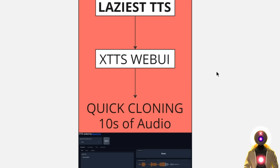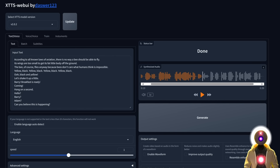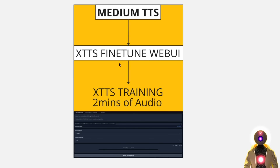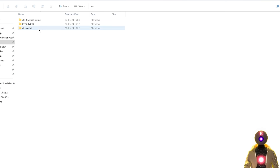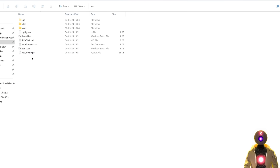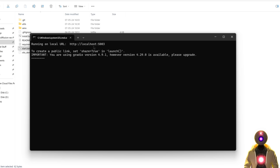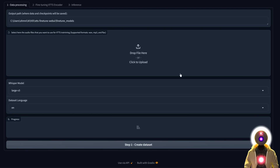How do we make it even better? Instead of using the default XTTS model, we're going to train our own XTTS model — this is the medium text-to-speech method. We're going to fine-tune our XTTS model using only two minutes of audio. Not 10 minutes, not 20 minutes — only two minutes required. It's really easy and super fast. For this we need to use the XTTS fine-tune web UI, so go inside the folder and launch the start.bat file. It will give you a local URL — hold control and left-click to open it in your browser. You only need an audio file with two minutes of audio.